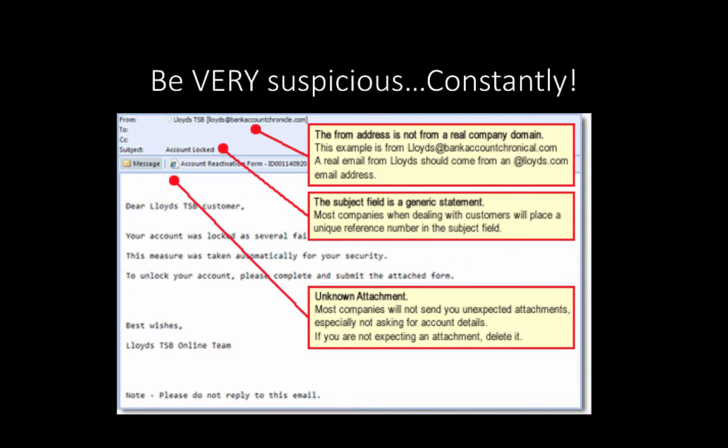The other thing is to continue always to be suspicious about emails that you receive that you're not expecting, whether it's the links in them or the attachments. If you aren't sure, send it to security to have it analyzed.